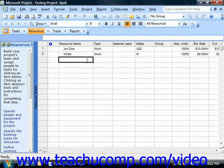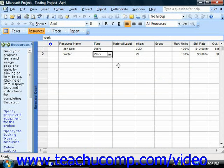Another type of resource that you can create for use within your projects is the material resource. In the previous lesson on creating work resources, note that you had to select the Work option from the Type drop-down for any work resources, people, places, or equipment that you created.